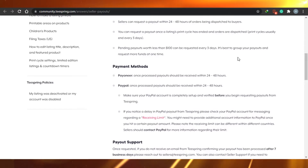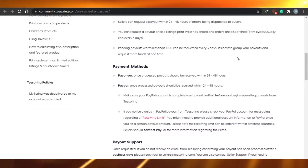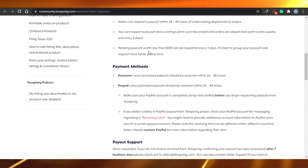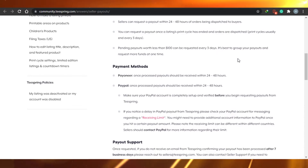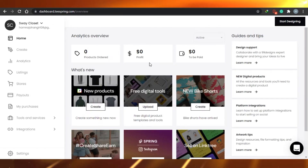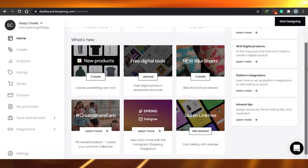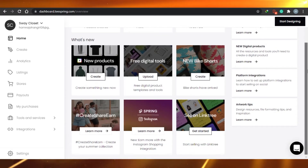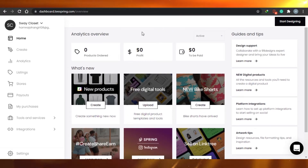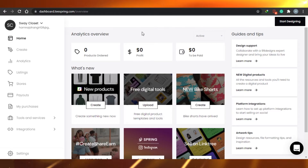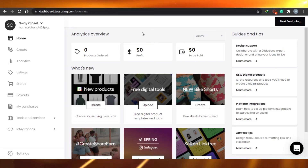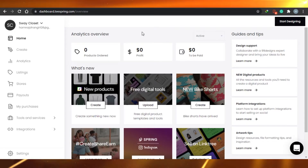After the print cycle ends and orders are dispatched — which usually takes about three days — you can request a payout. Pending payouts worth less than $100 USD can be requested every three days. My advice is to collect more money before requesting, so you get payouts of more than $100 rather than withdrawing small amounts like $20 or $50 at a time.